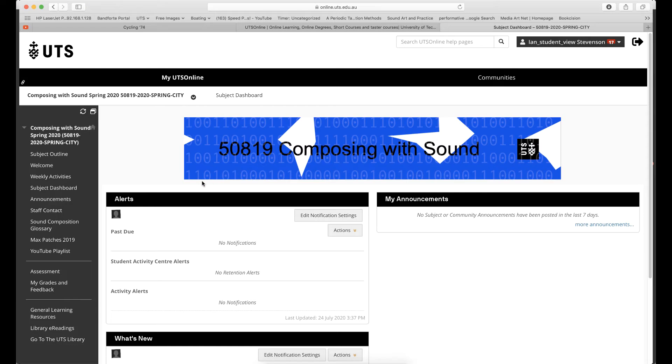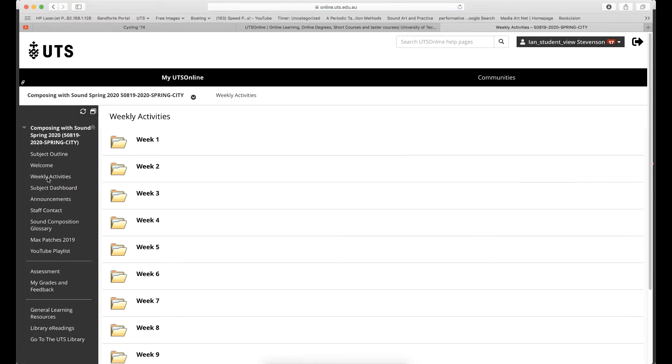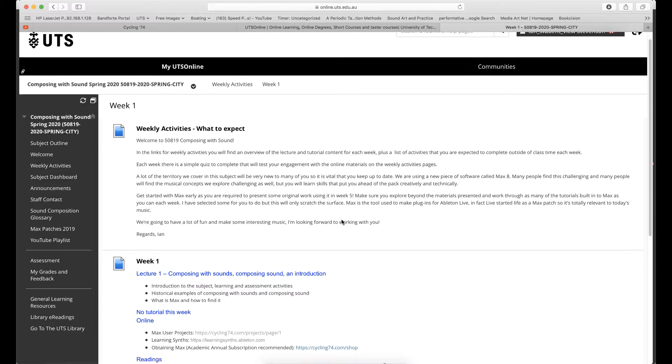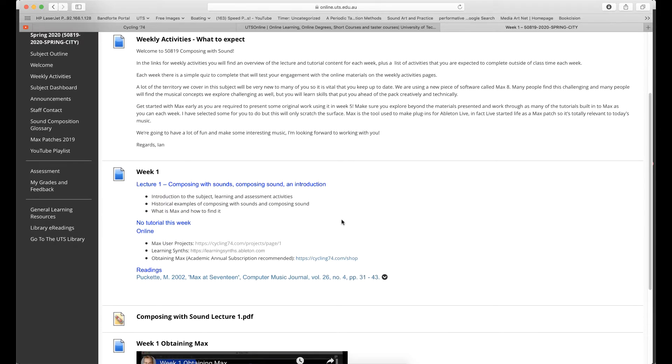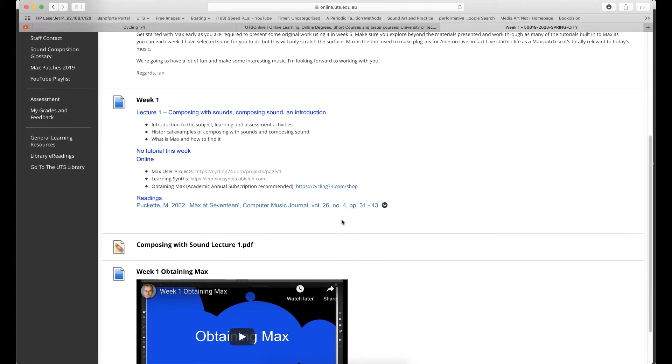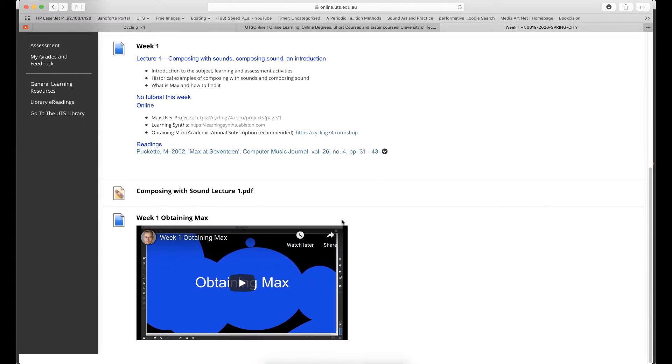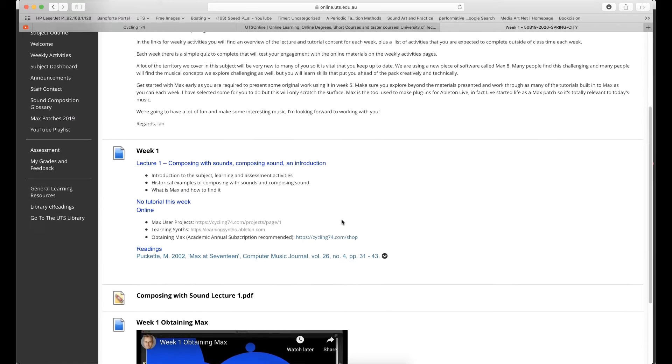Spend some time exploring the UTS Online website. In the links for weekly activities, you'll find an overview of the lecture and tutorial content for each week, plus a list of activities that you are expected to complete outside of class time each week. I'll be updating this material as we work through the semester.